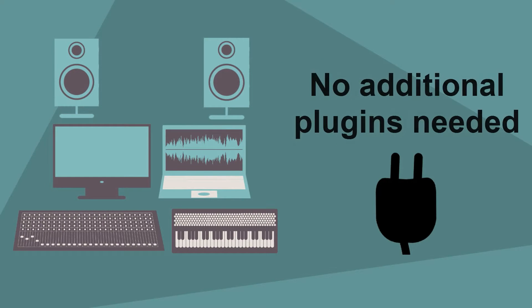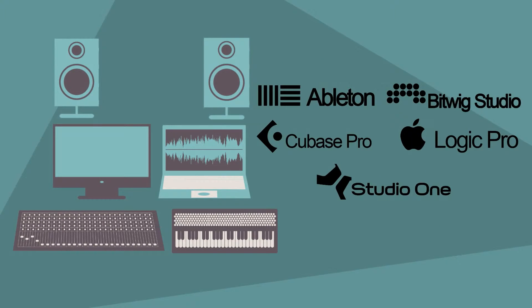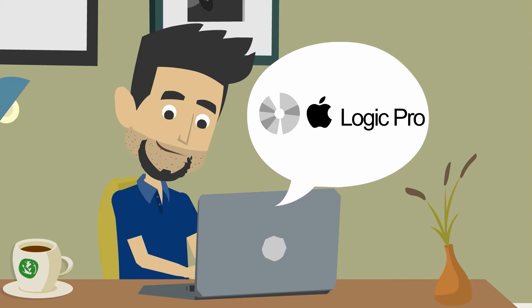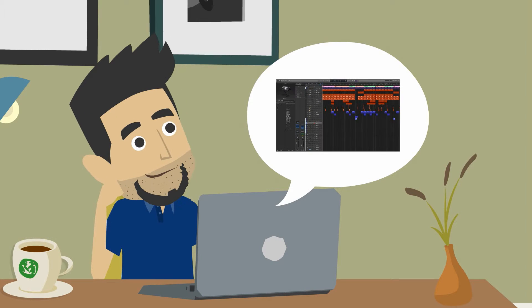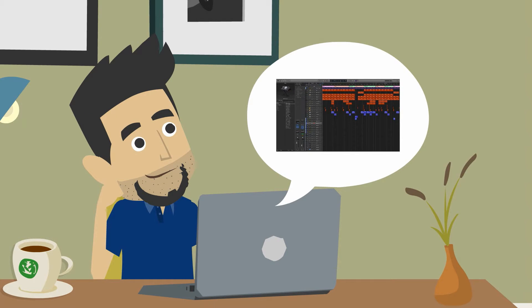You do not need additional plugins in order to use the template, only additional content from your DAW. Go ahead, buy some templates for Logic Pro on our site, open the template and think about what you can make.